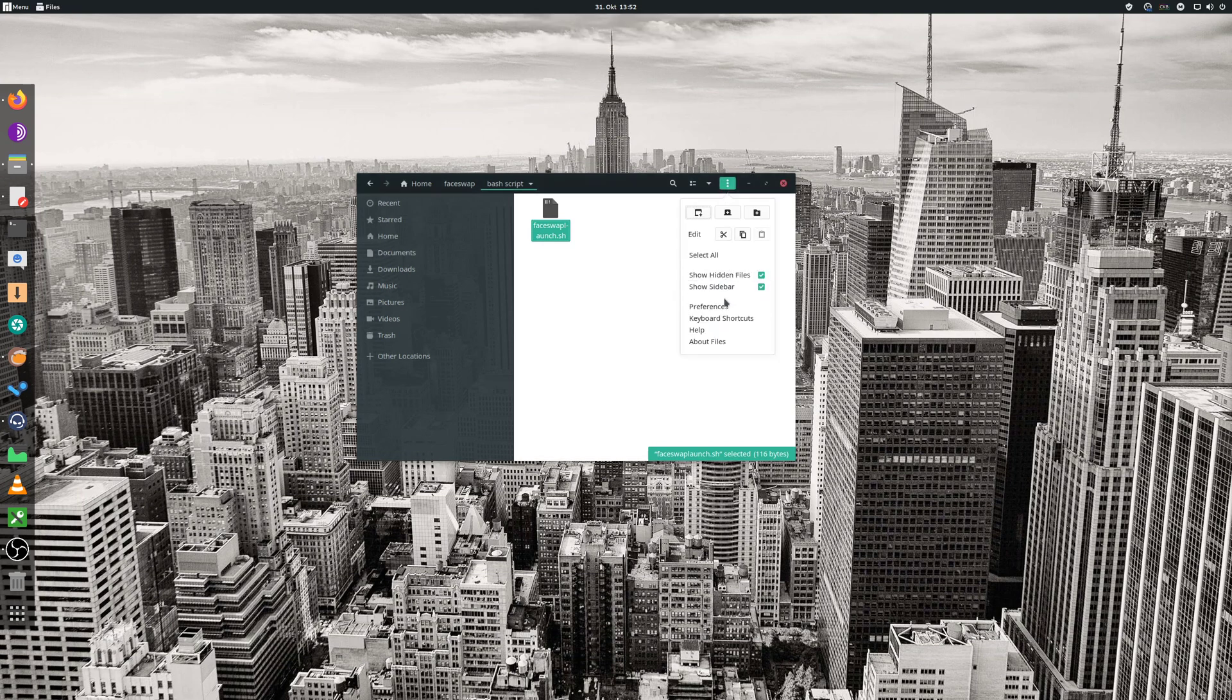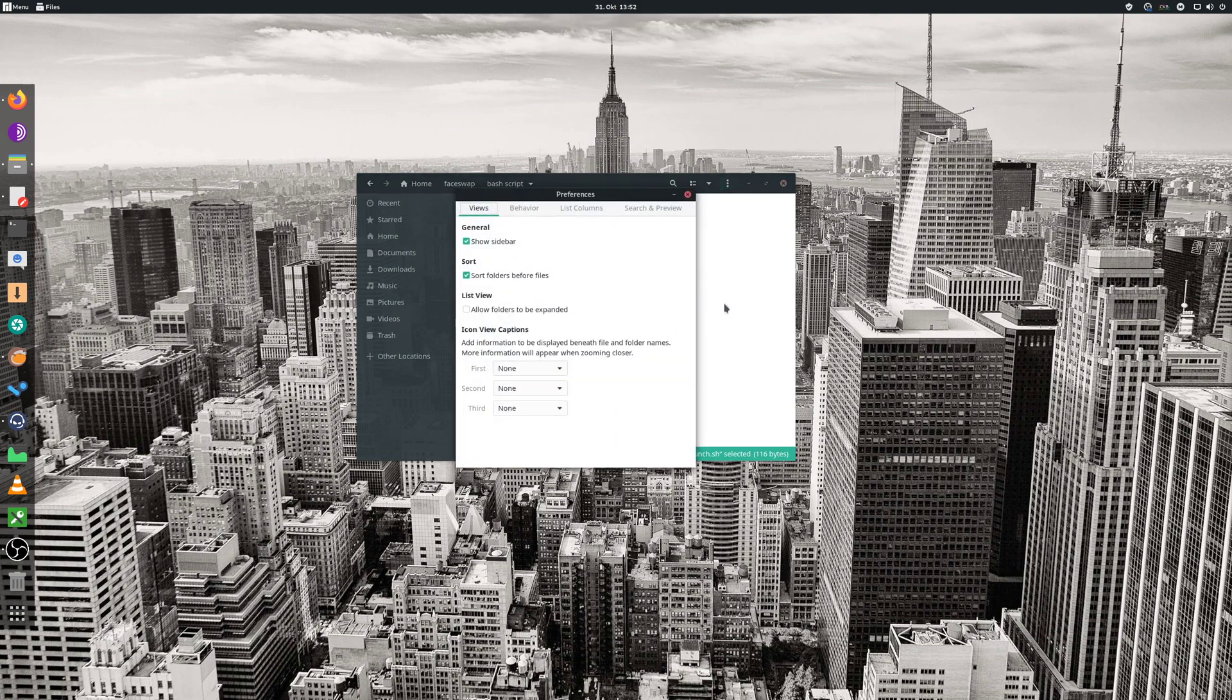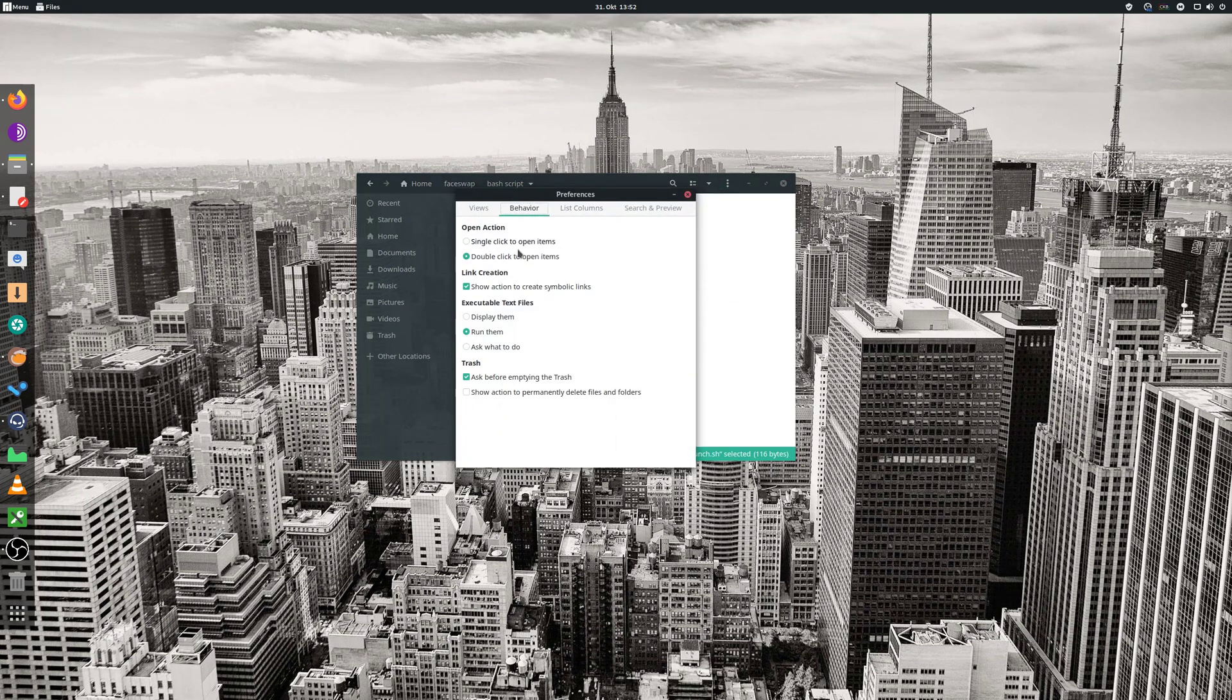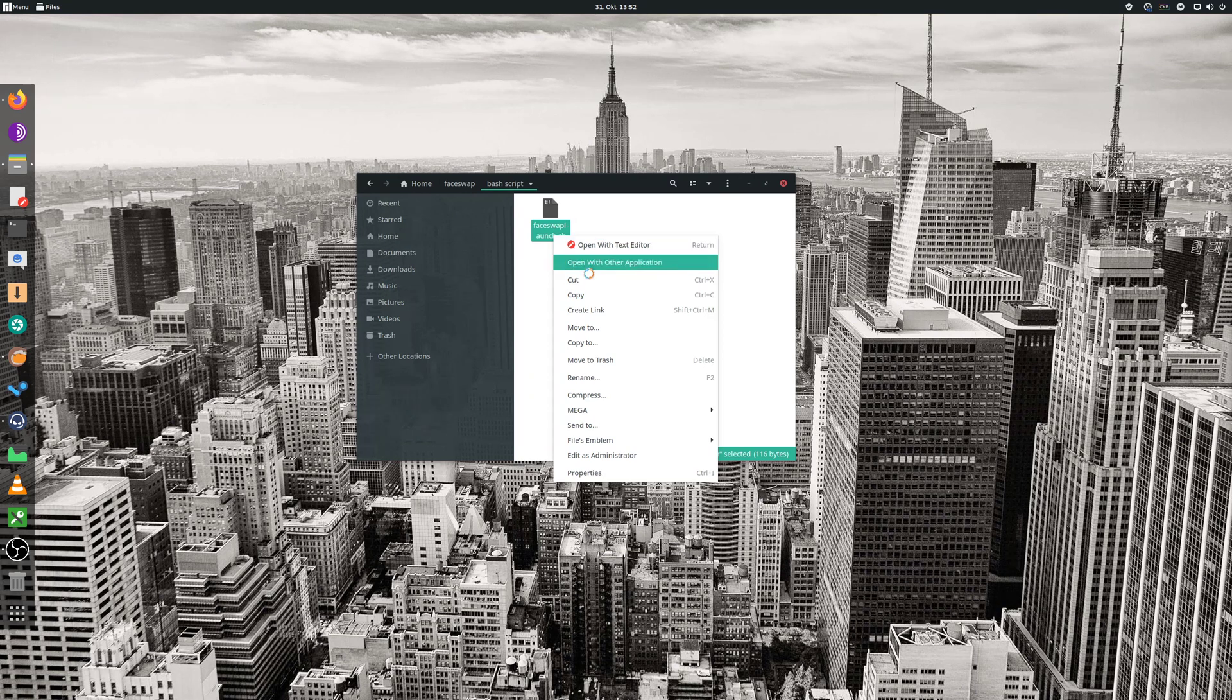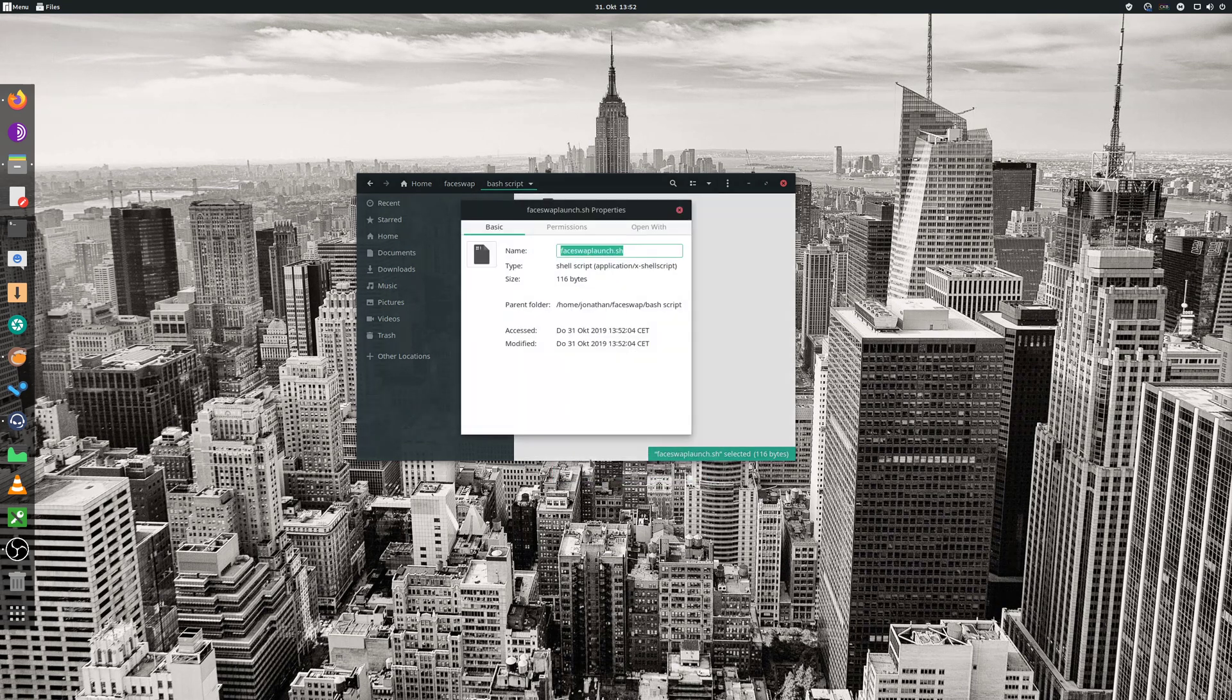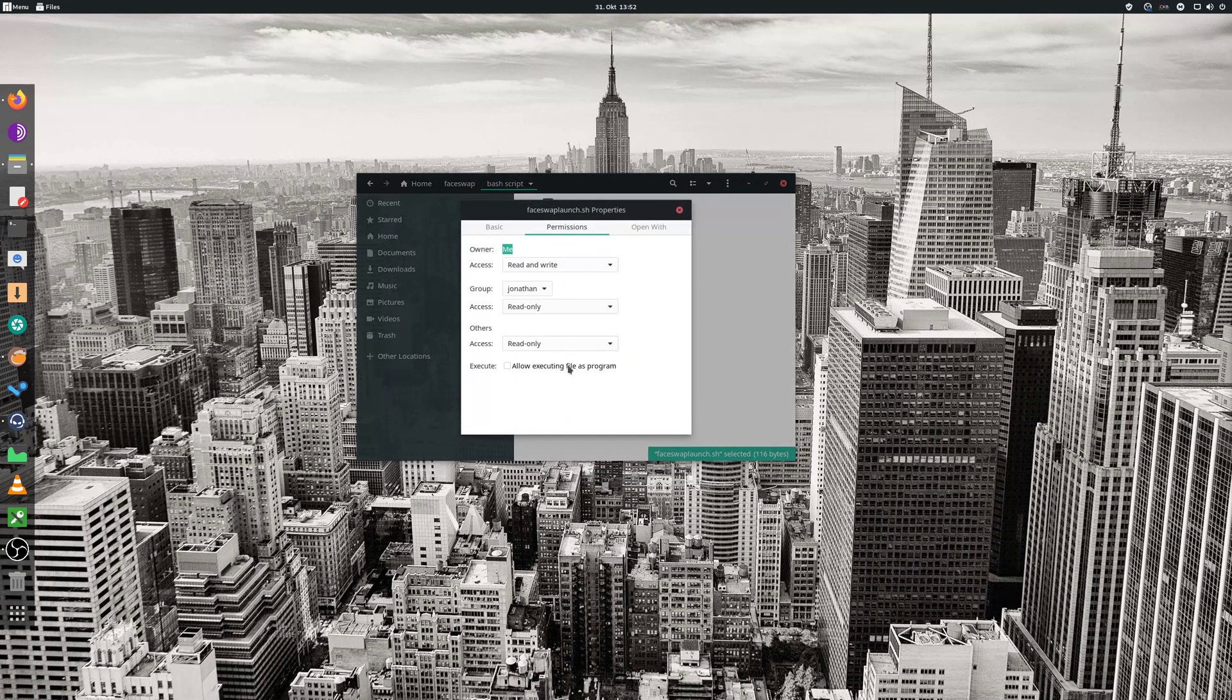Go to preferences and behavior. There set the executable files to either run or ask what to do. Right click and go to properties. Go to permissions and allow to execute the file.